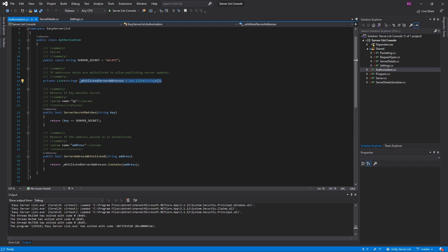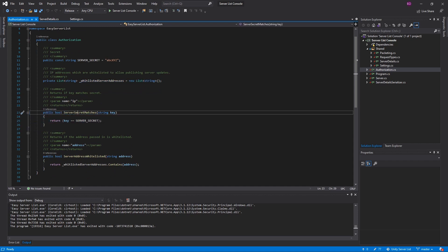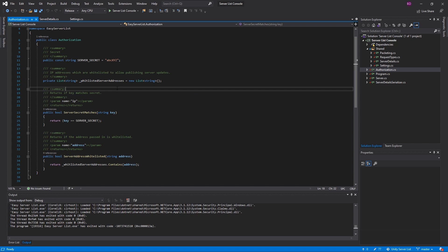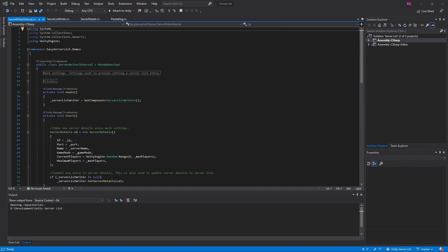Another option is you can have whitelisted server addresses — again this is inside the authorization file in the console app. Right now all I compare against in the code is the server secret matches method, but you would just replace that check and compare it with the whitelisted server addresses collection. You can populate the whitelisted server addresses with whatever you like, so that only those IP addresses can access the server list for posting and updating servers. The source code is very well commented so you should be able to figure it out.